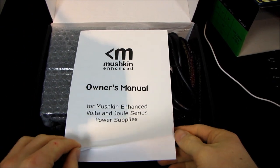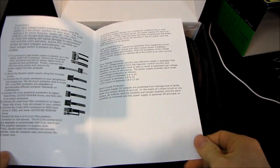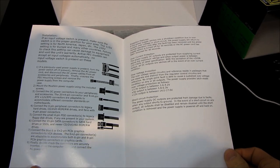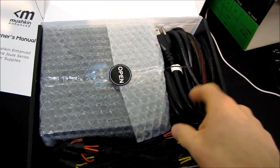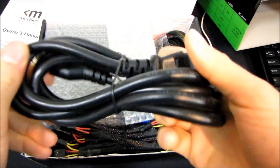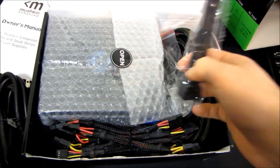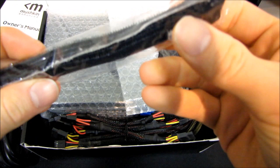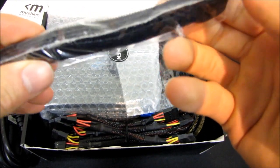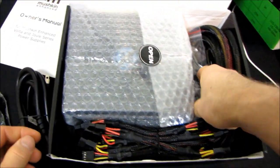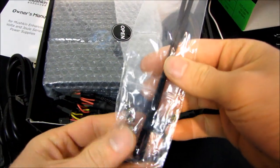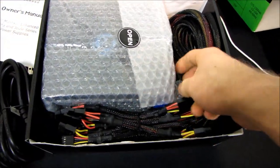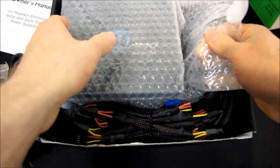We have an owner's manual from Mushkin Enhanced Volta and Joule Series Power Supplies. We've got a power cable included, a nice thick one. Some Velcro cable ties - looks like we've got five of those included. We've got some screws, as well as a couple of plastic zip ties. And then we're down to the power supply itself.